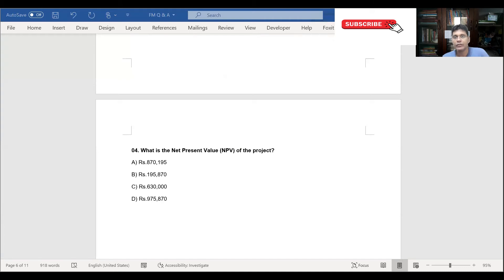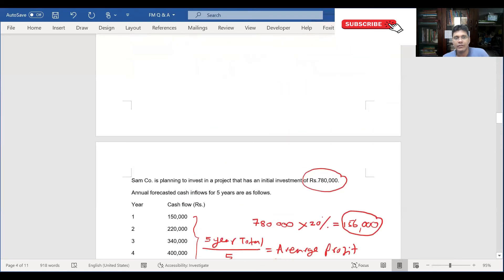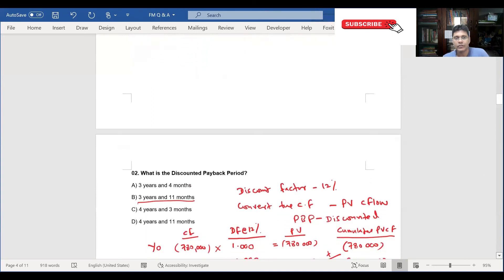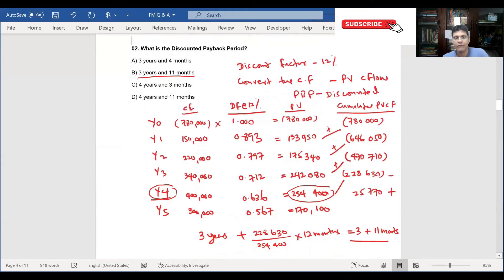To calculate the net present value, we use a discount factor given as 12%. The net present value is essentially the time value of money — it calculates today's value of a future stream of payments. I already discussed this when we calculated the discounted payback period in question two, so I'll refer back to that work.